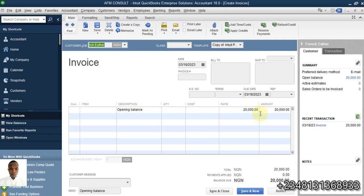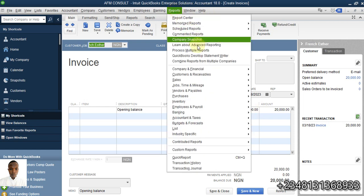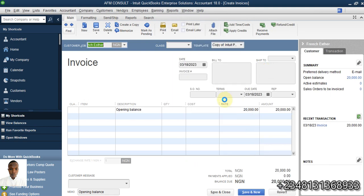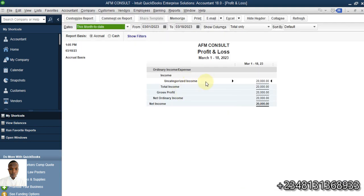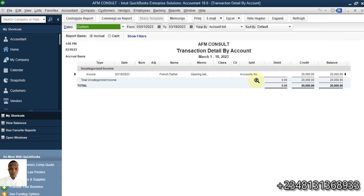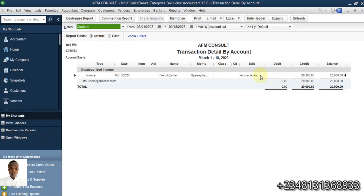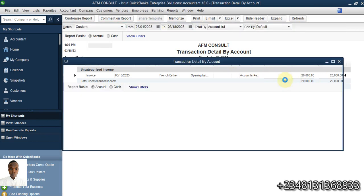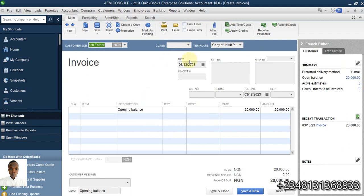This opening balance does not give you a clear picture of the products and services that add up to these 20,000. Going to company and financial, then profit and loss standard, you can see QuickBooks creates an account called uncategorized income — the balancing account for this 20,000. Double-clicking still takes us to that same invoice of 20,000, confirming we cannot get the exact and correct view of the items that resulted in this amount.